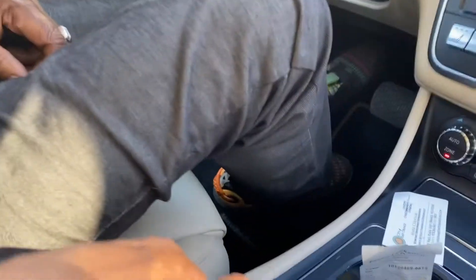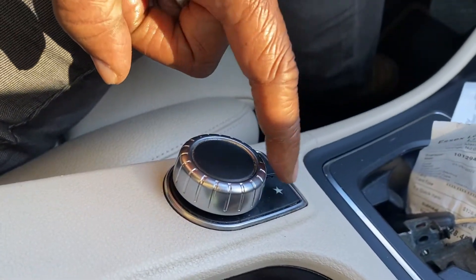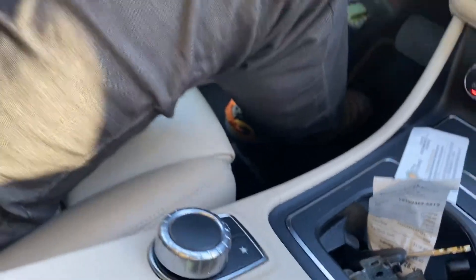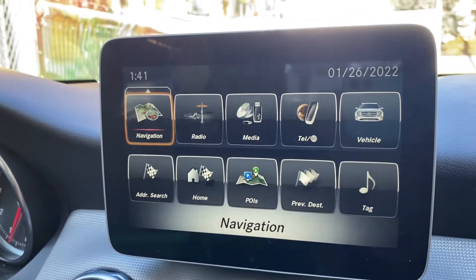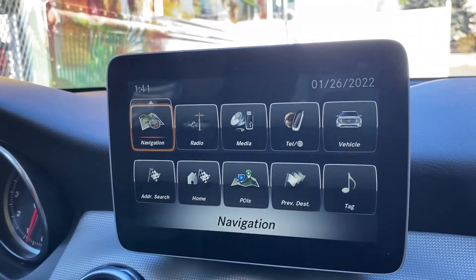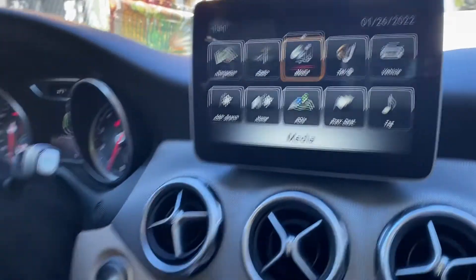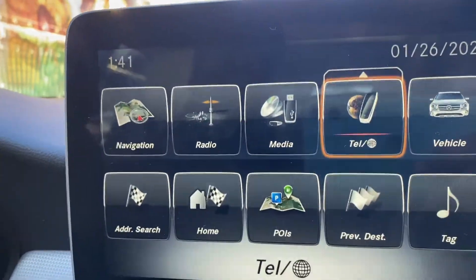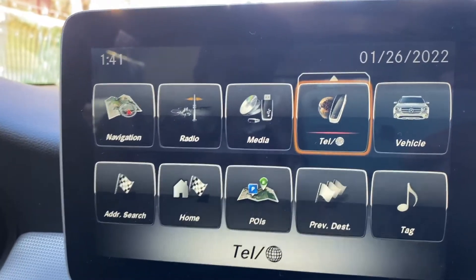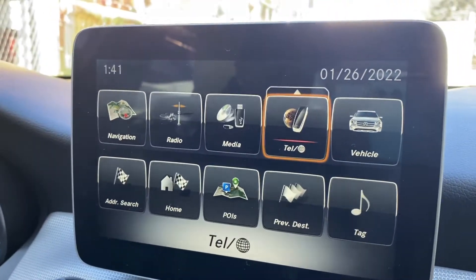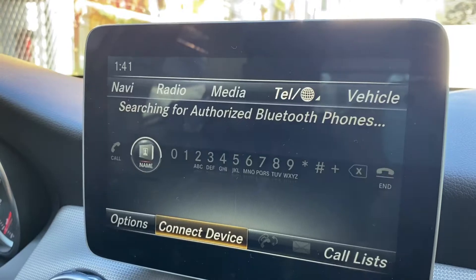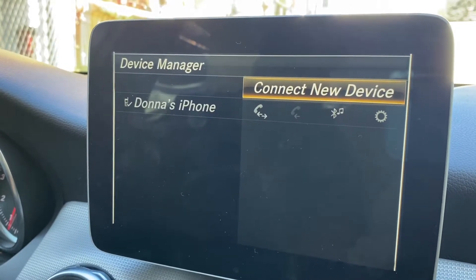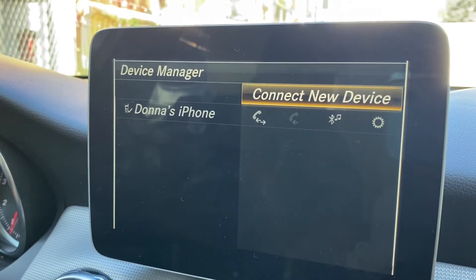That little button is what we're gonna use to operate it. There's a star right there — press that star and you'll see what comes up on the screen. There are four options; the fourth one is 'TEL', which stands for telephone. Click on that using the little round button by your armrest — slide it down until you get to that and click on it. Then select 'Connect Device' at the bottom and then 'Connect New Device.'